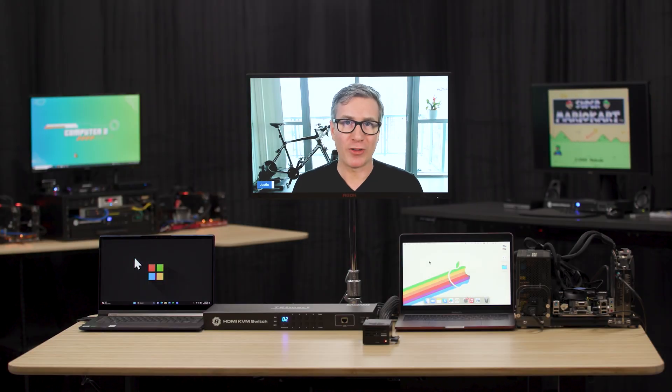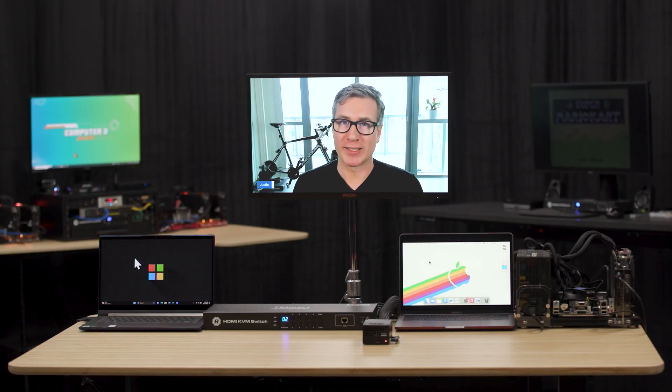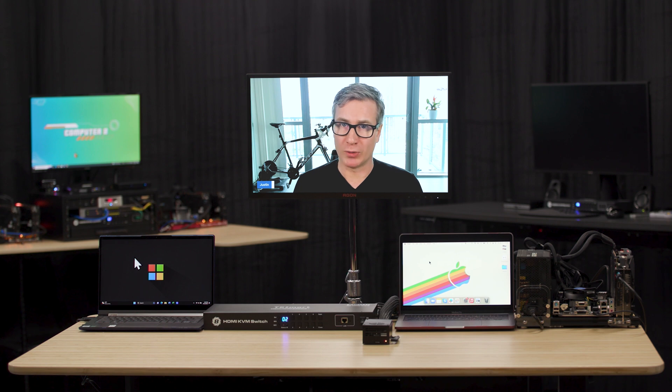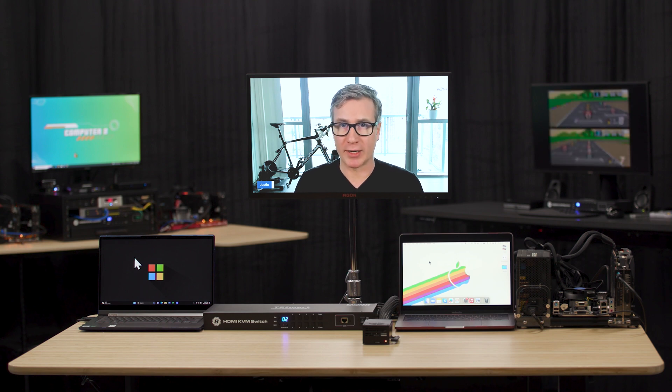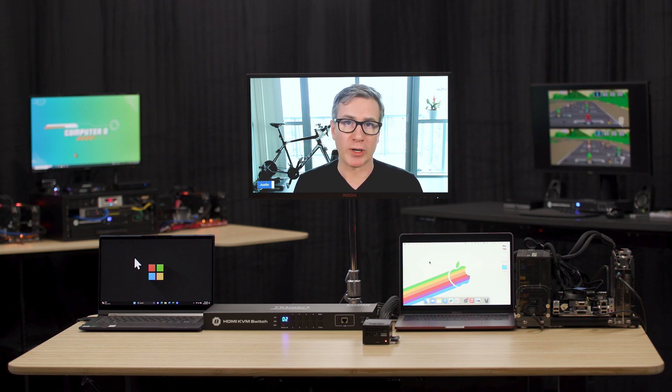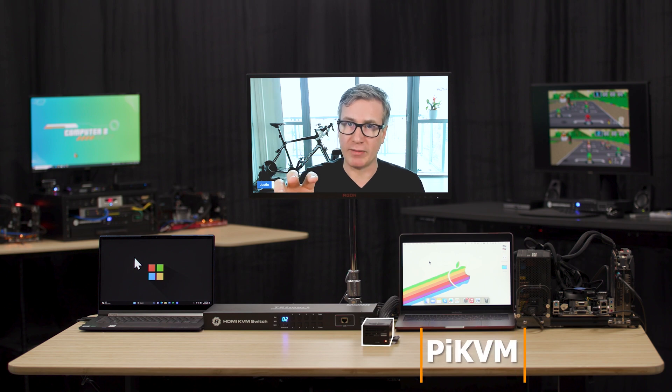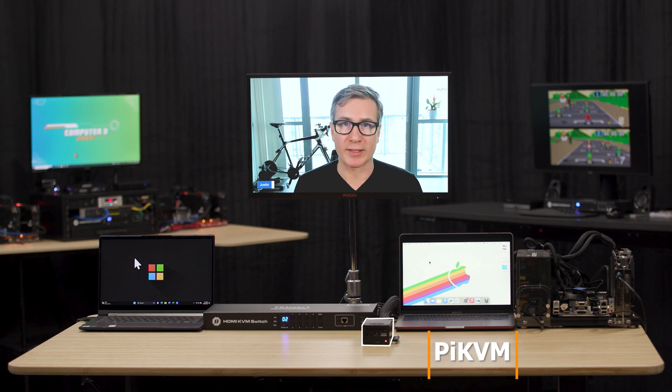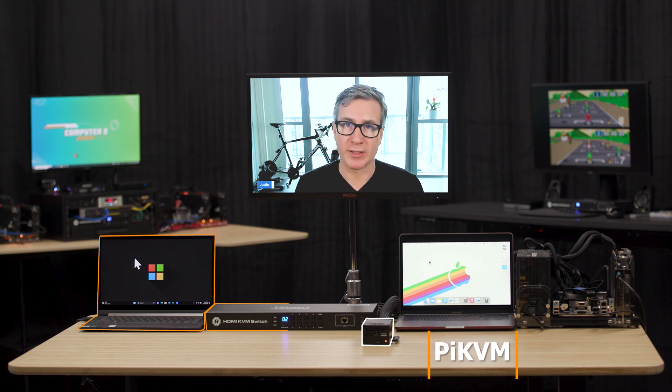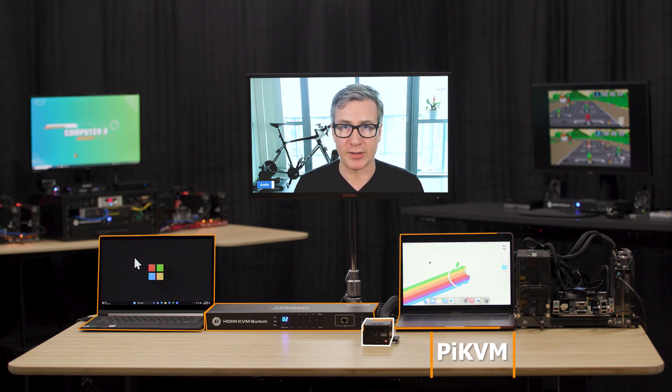To show you guys the real power of the Pi KVM, I decided to go remote, and now I'm in a completely different building and on a completely different network. What we're going to do is remote into the Pi KVM and access all the devices that you see there on the table.